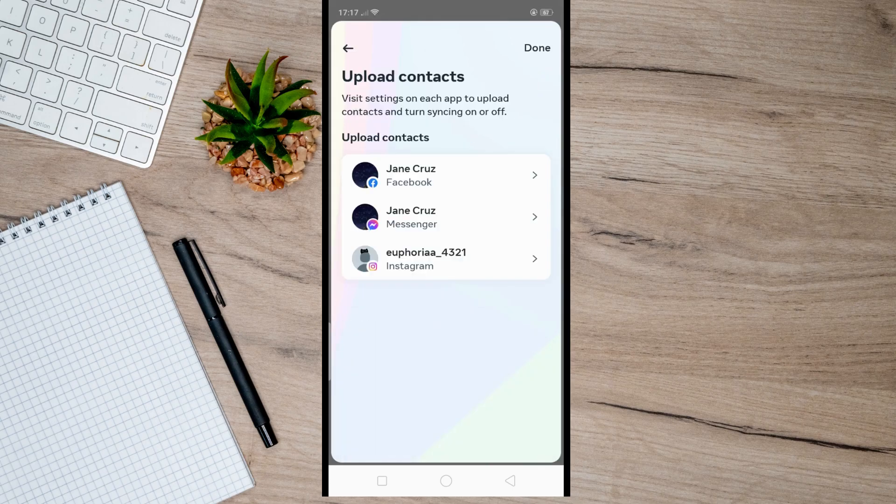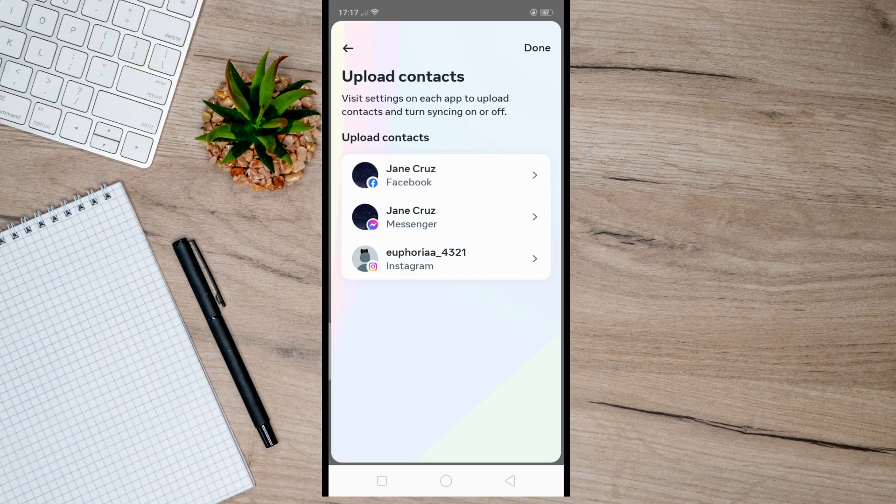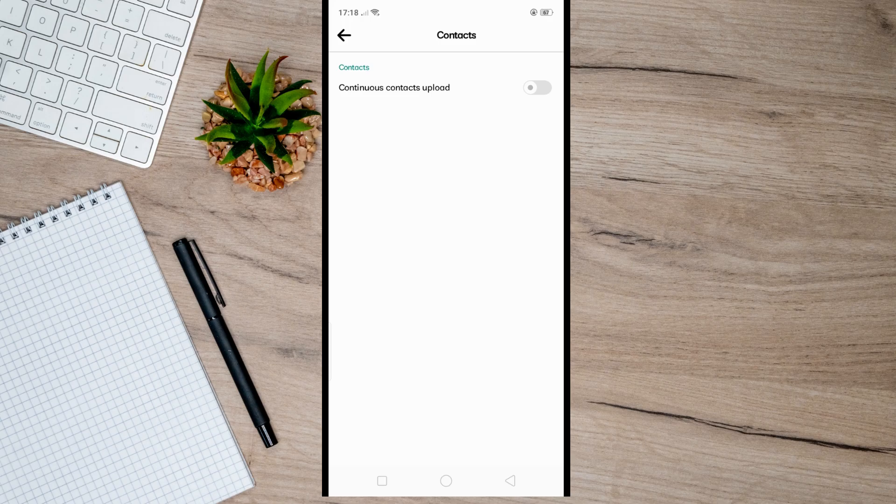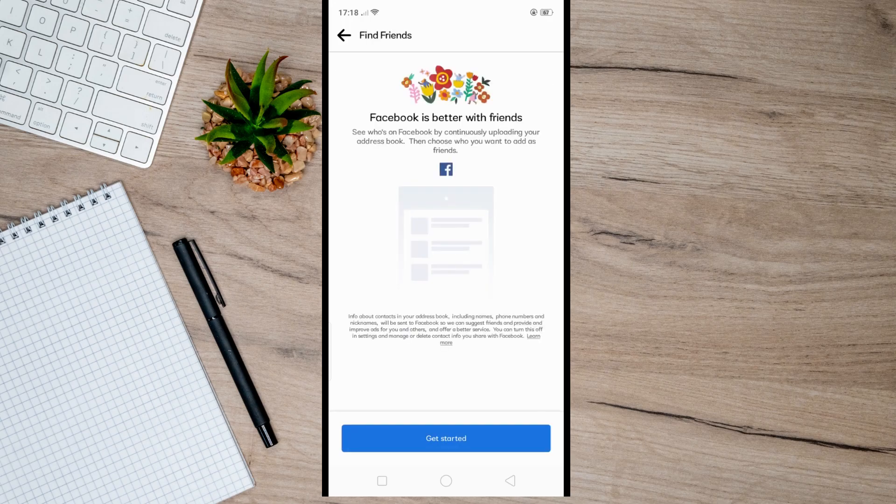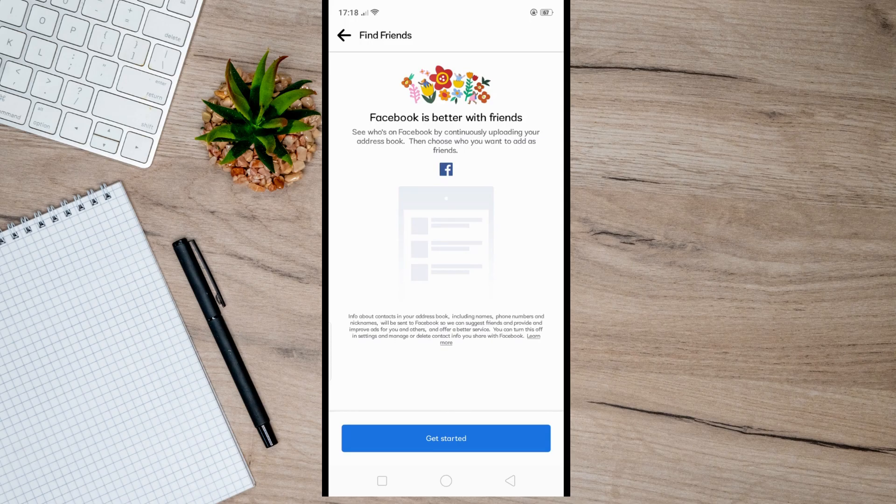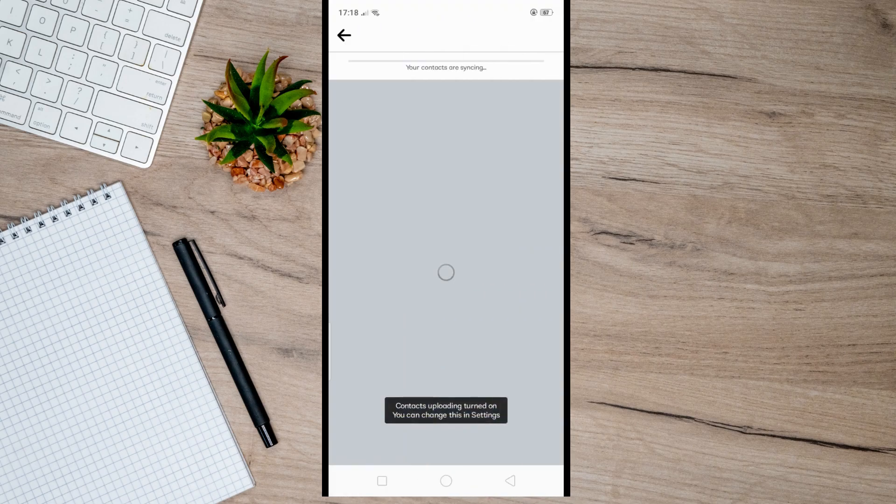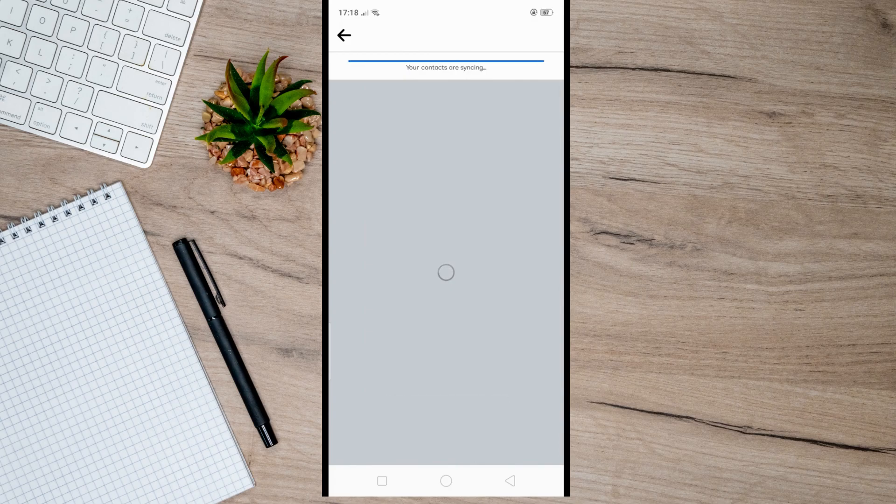Then after that, toggle this button on, and once you do that, click on 'Get Started' here and then hit 'Allow.' After that, just wait for a moment until you see suggested accounts based on your phone contacts.